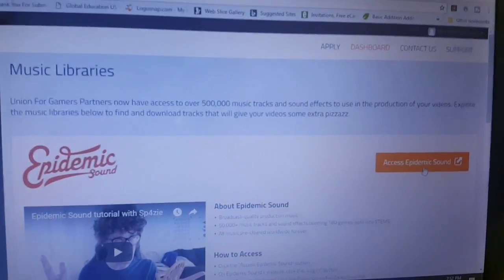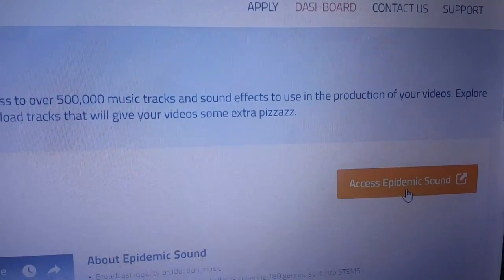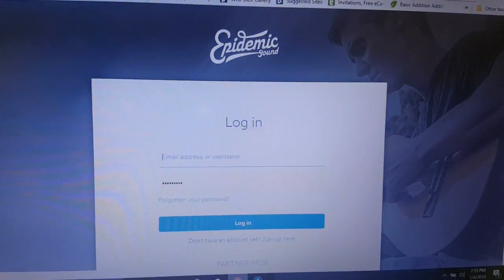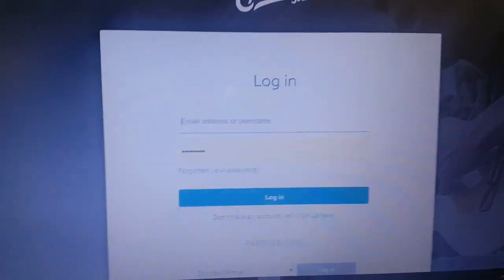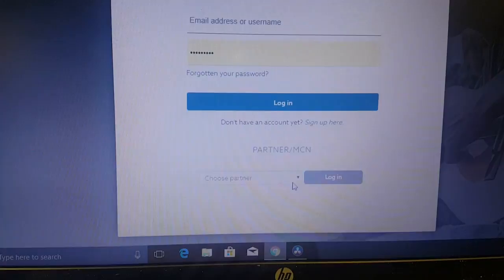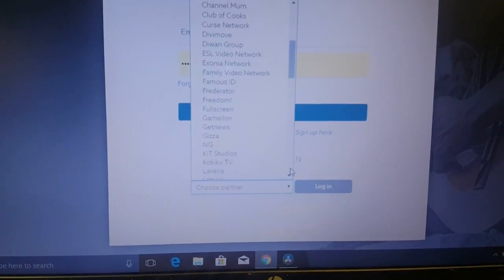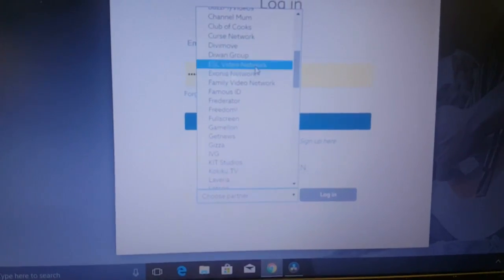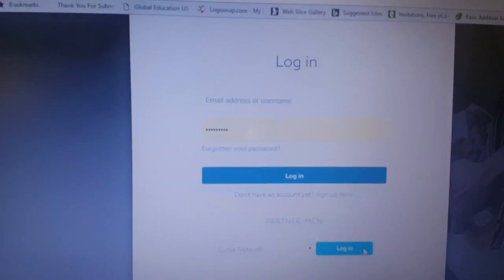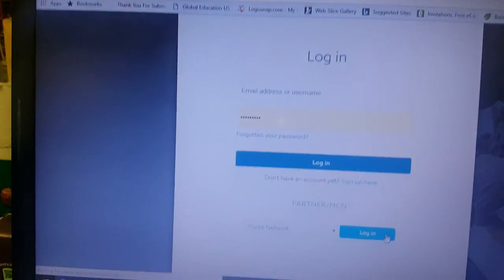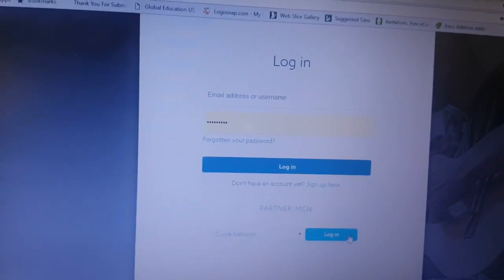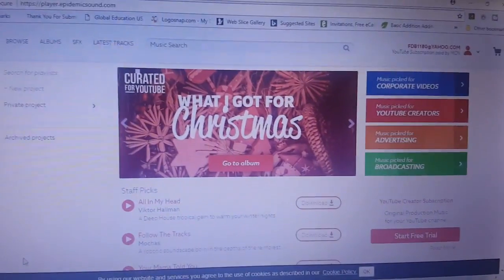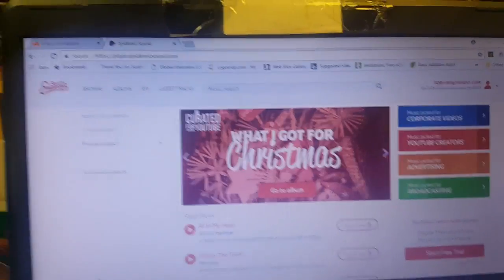So here we go, music right here. I'm going to access Epidemic Sound. All right, they ask for a login but you don't have to put anything there. All you got to do is put in your partnership. I'm a curse partner so we go to Curse Network right here, boom, and login. So using their login I get everything for free, I don't have to pay for a thing.